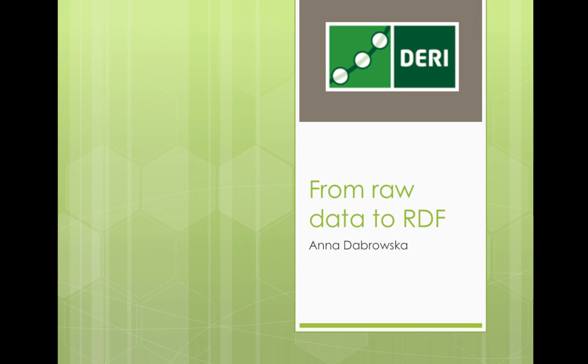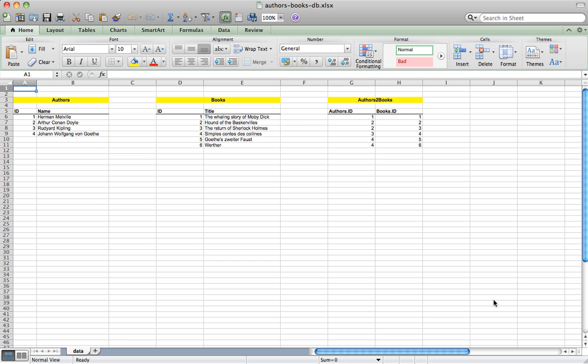Hello, my name is Anna Dobrowska. In this tutorial I'll show you how to transform Excel tables into RDF. Moreover, I'll show you how to create links to other datasets, for example DBpedia and Europeana. We'll be working on Google Refine and RDF extension to Google Refine.